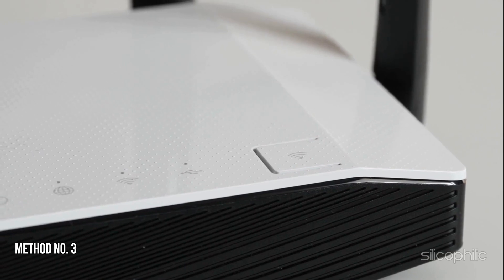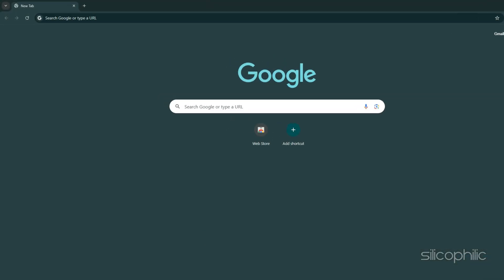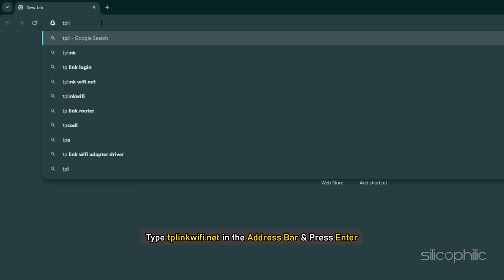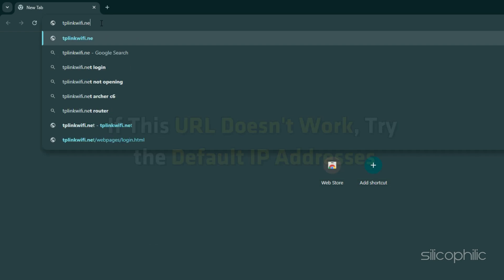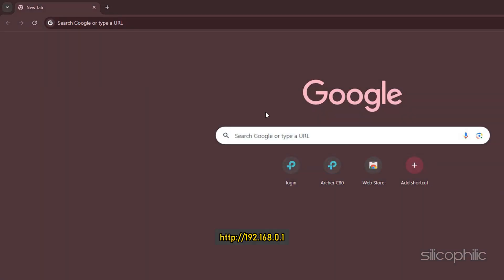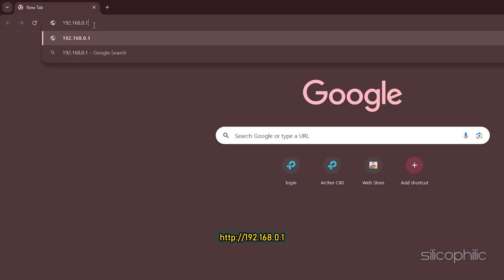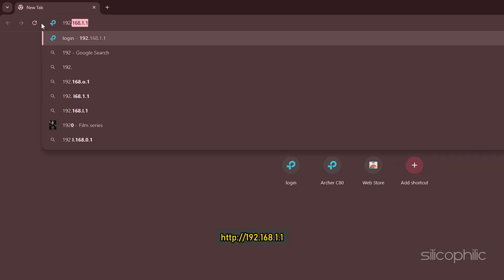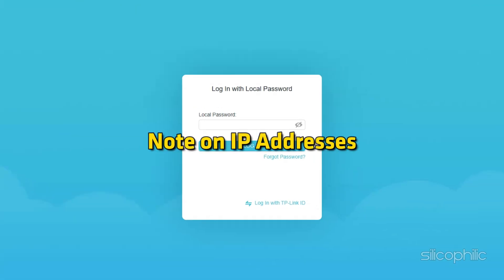Method 3: Access via the router's gateway IP address. Open a web browser and type tplinkwifi.net in the address bar and press Enter. If the URL doesn't work, try the default IP addresses: http://192.168.0.1 or http://192.168.1.1.